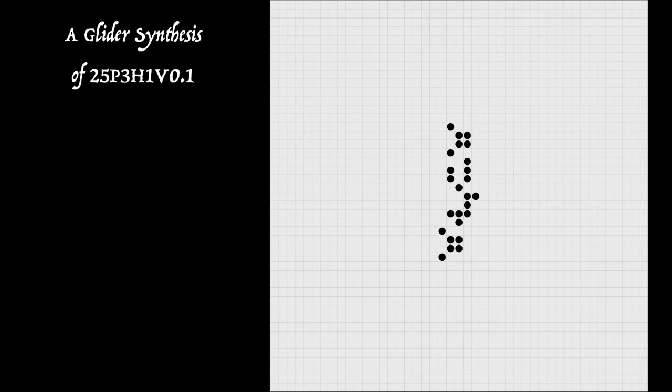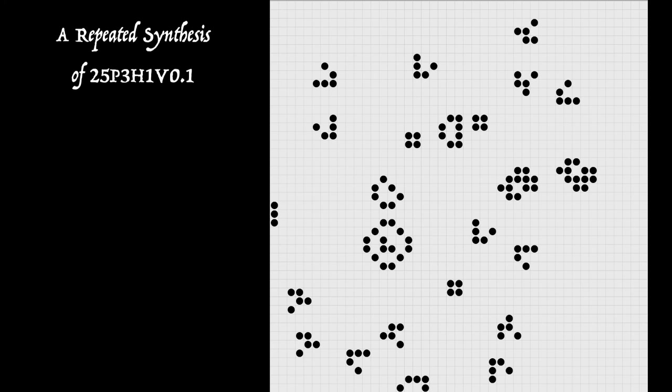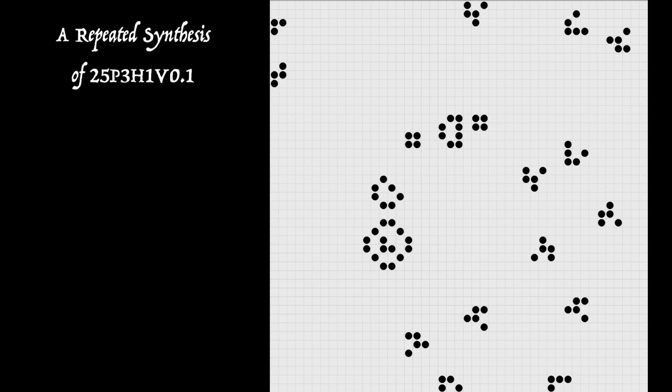So this synthesis, let's speed it up and we'll see it repeating itself. So let's call this a repeated synthesis of the spaceship. So how's this done? Where are these gliders coming from?